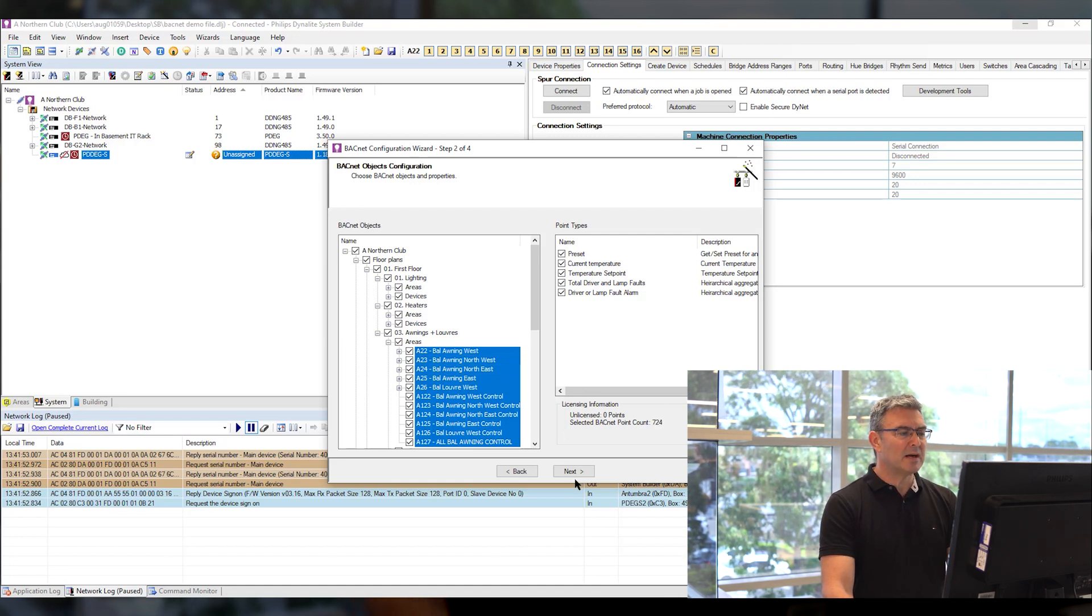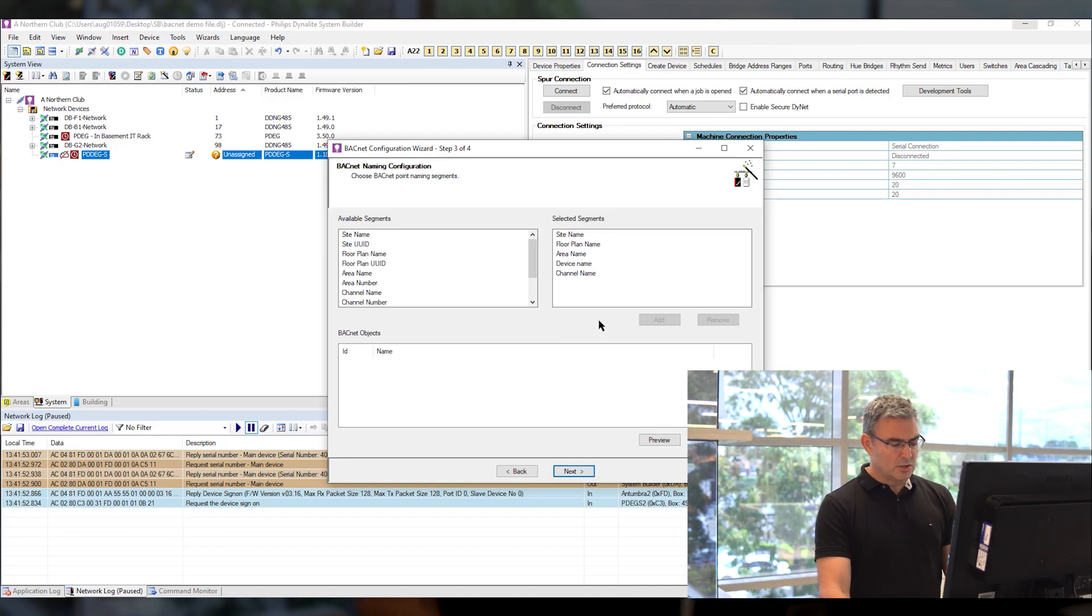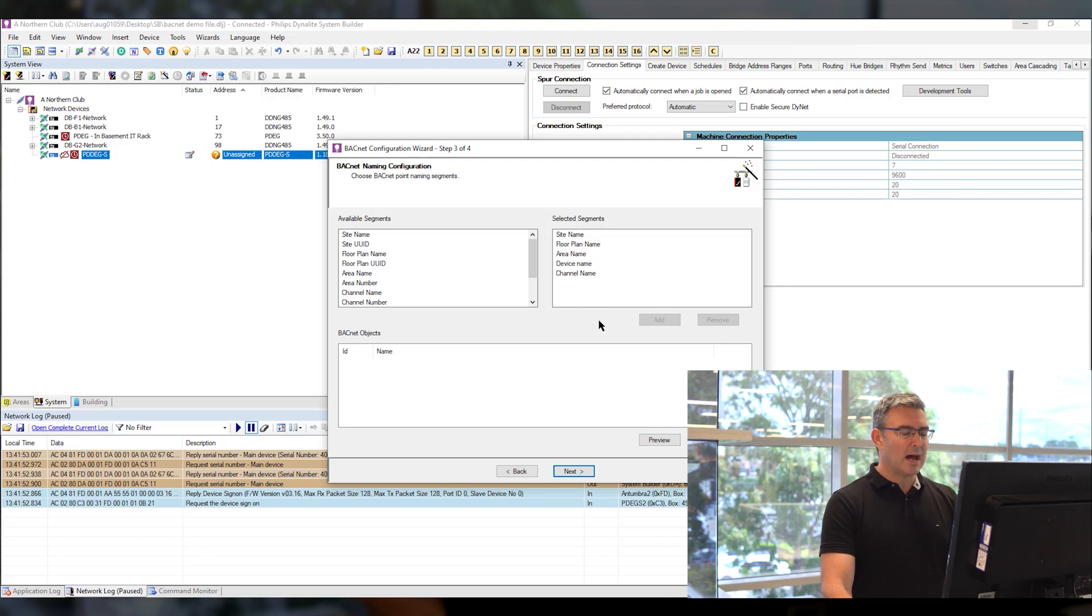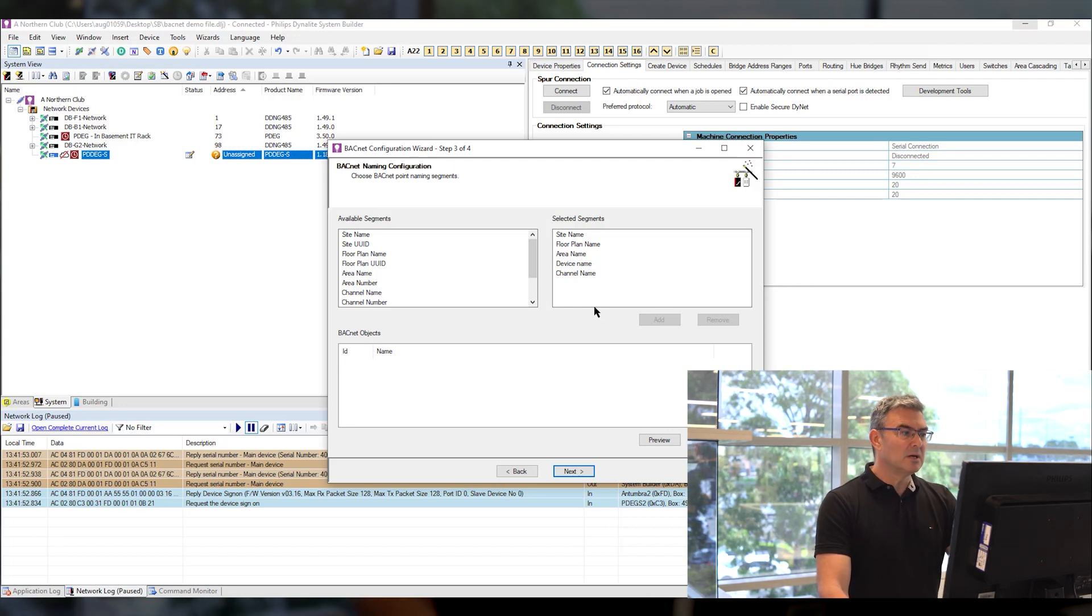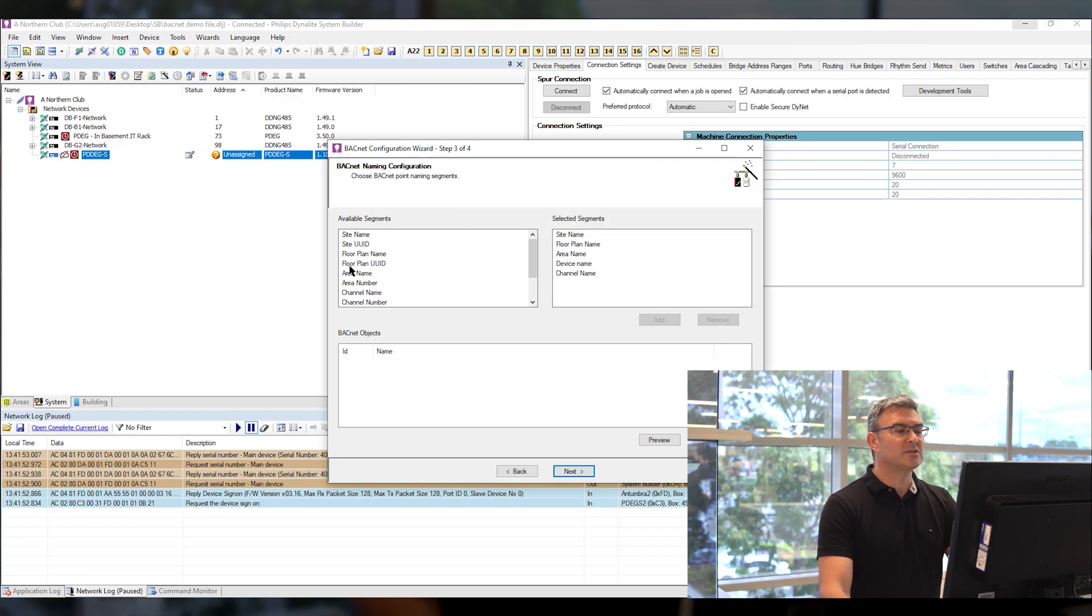Once I'm happy with that the next stage is to set up the naming convention so we talk to the BMS integrator and we agree on how we want the points to be named and then we can move those details in and out of the segments.